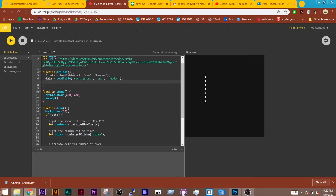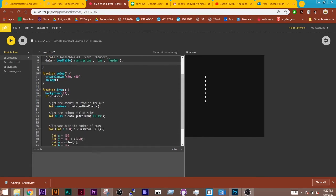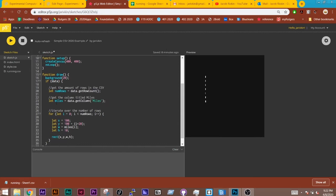So once this runs, then we have function setup and I'm creating a canvas which is 400 pixels by 400 pixels, and I'm telling this not to loop. I'm telling it not to loop in this instance because I'm just drawing a simple visualization to the screen.